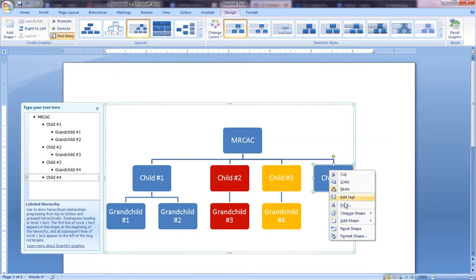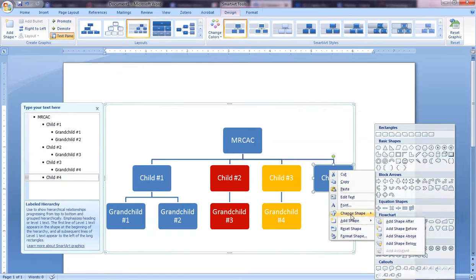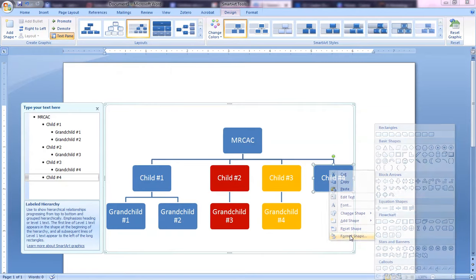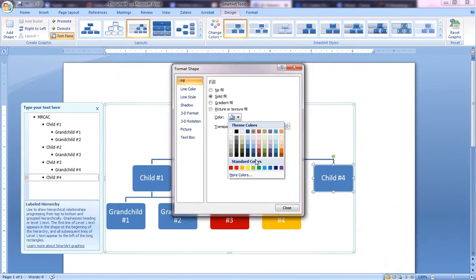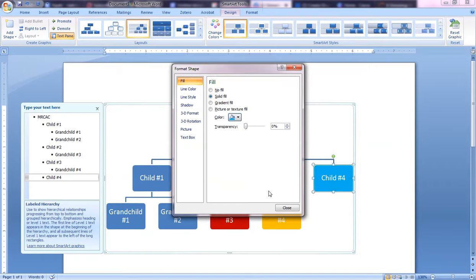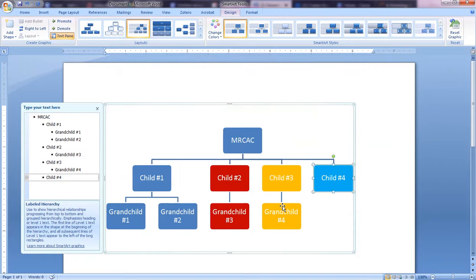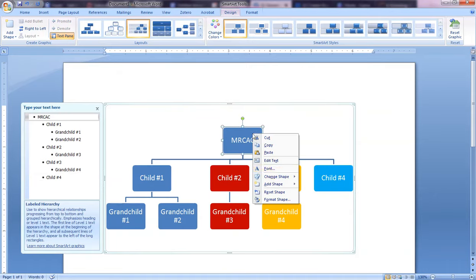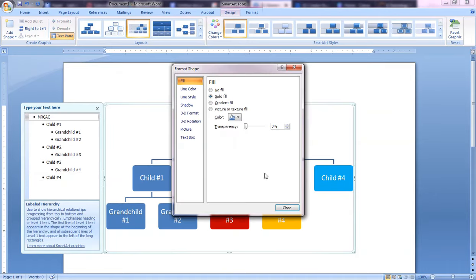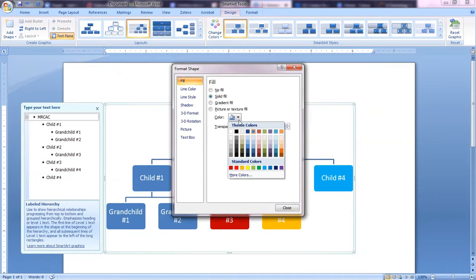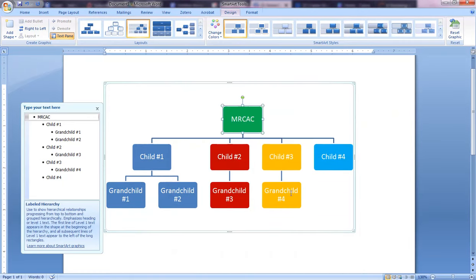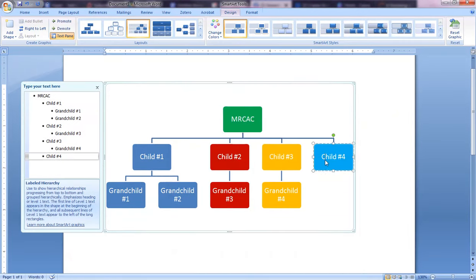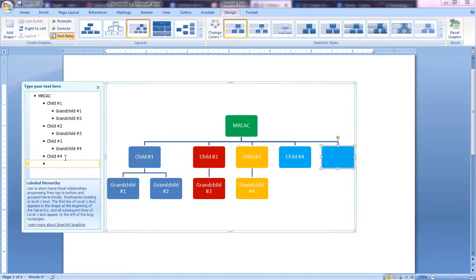Then I want to do Child Number 4 and we're going to make that person, let's go with this teal blue. And just for kicks, I'm going to actually change the Most Recent Common Ancestral Couple box to, let's say, green. Then I'm going to go back to Child Number 4, come over here and hit Enter and add Grandchild Number 5.